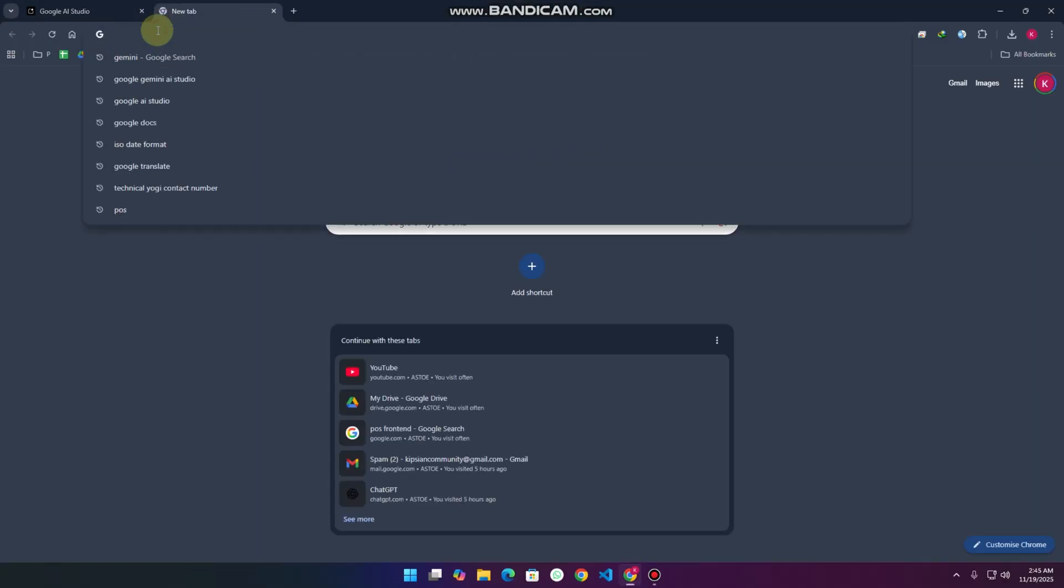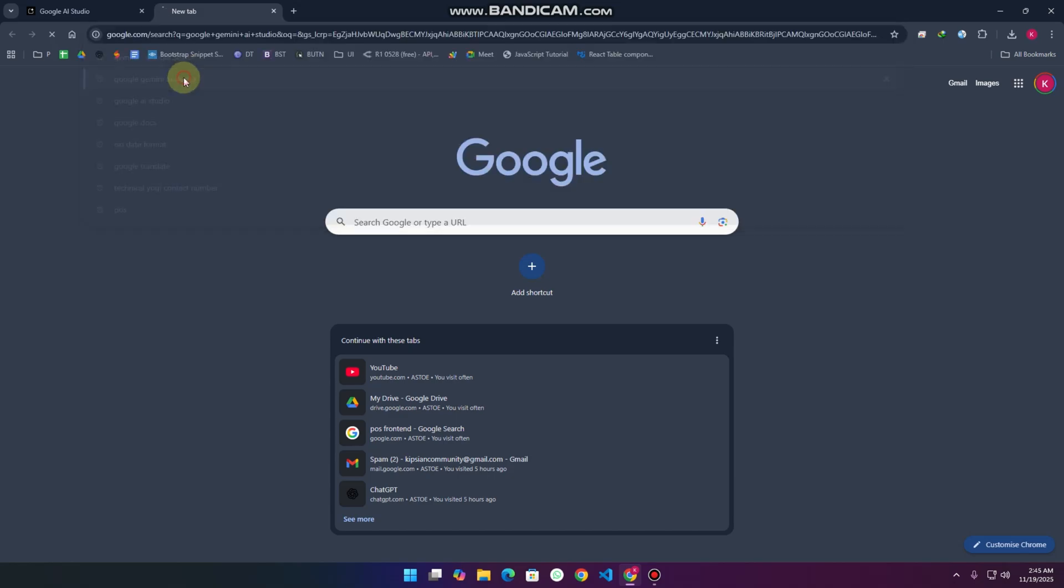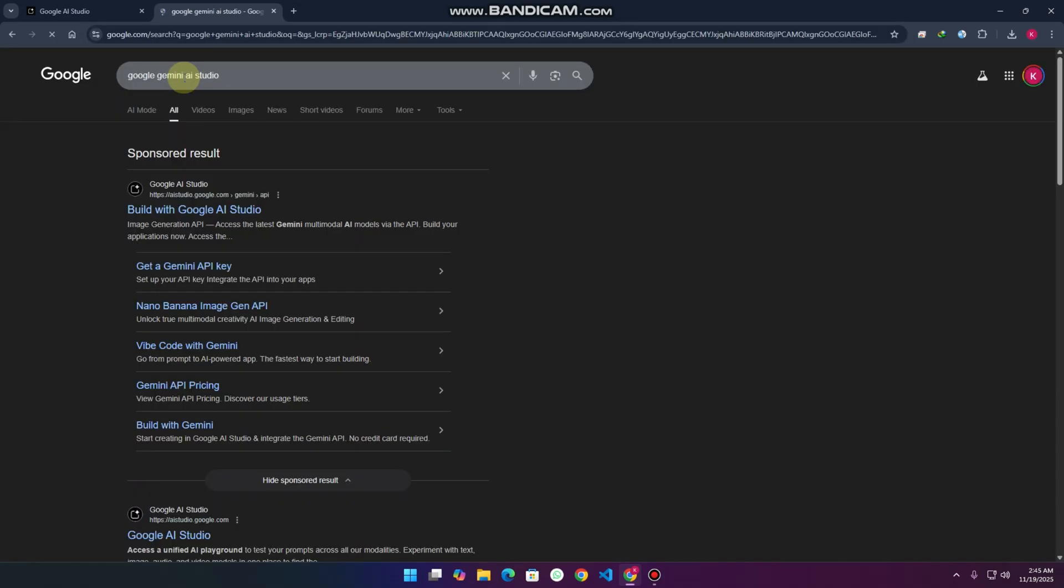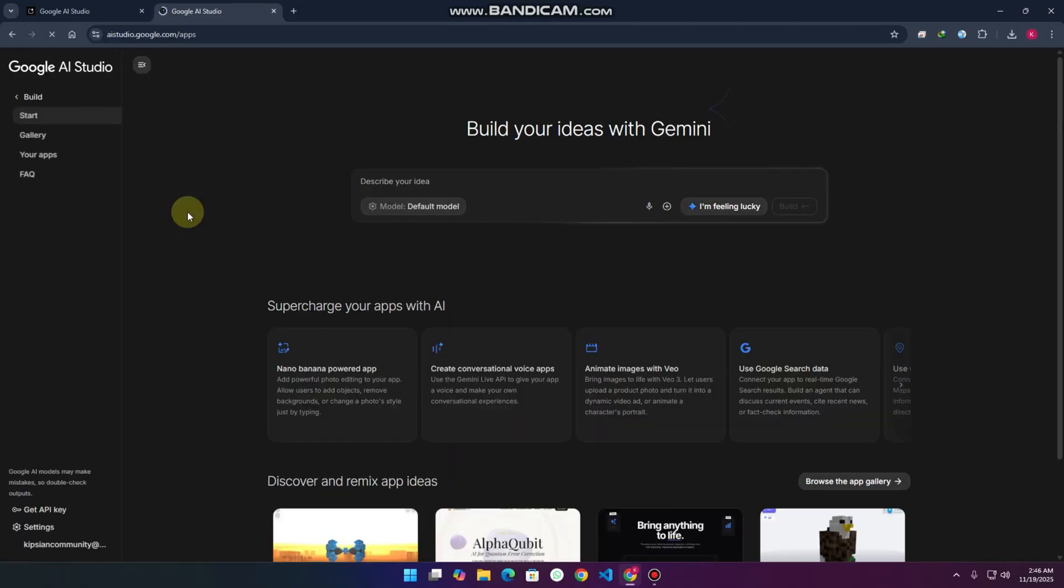Google recently launched, just a few hours ago, its new vibe coding AI tool. Simply open this particular web application and you will see this kind of interface in front of you.